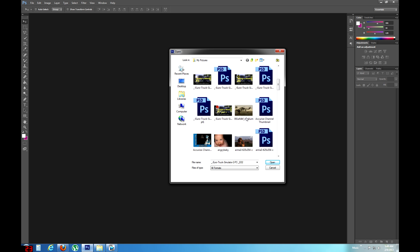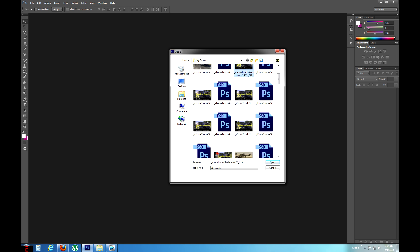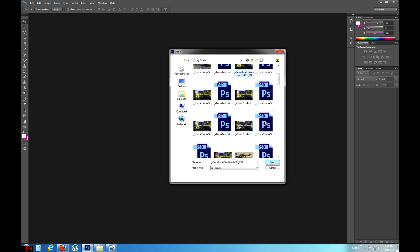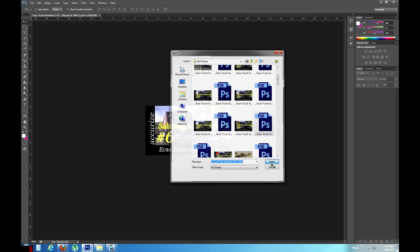So we'll open up the primary image that I want to work with. And I have it saved as a Photoshop file because I've done some editing of this particular picture already. Now what I want to do is, this is a trucking game and I want this particular run that I'm doing from Salzburg to Nuremberg on Euro Truck Simulator 2 is a hazardous materials run. So I want to put a little placard up here that's a hazardous material placard for flammable liquids.